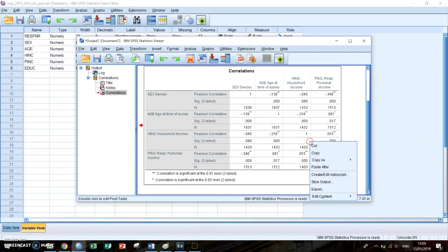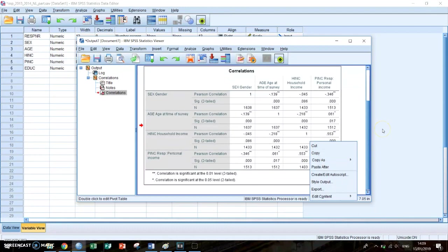You can also copy the correlation table and then paste it in a Word document if you need it. And yeah, that's how you get to a correlation table and how you should interpret it.